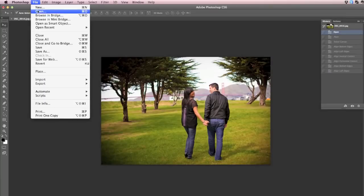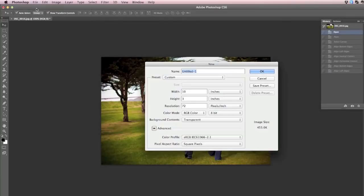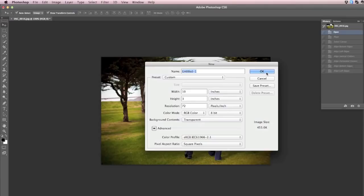It's going to be easy, I promise. So create a new canvas that's a little bit bigger than the size of your watermark.